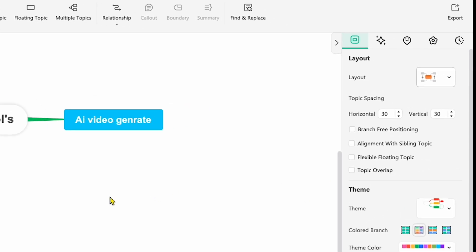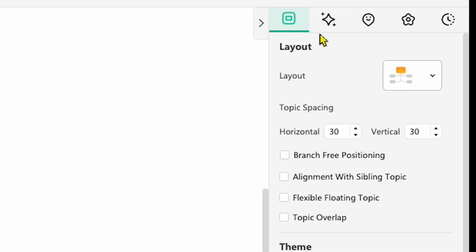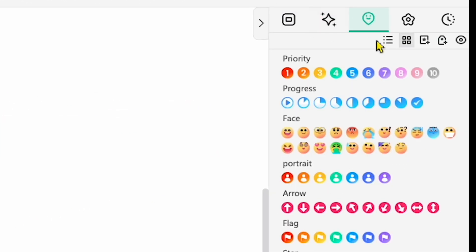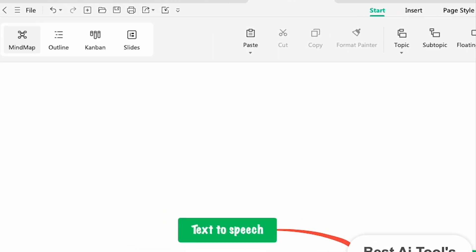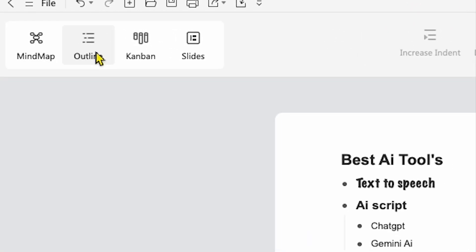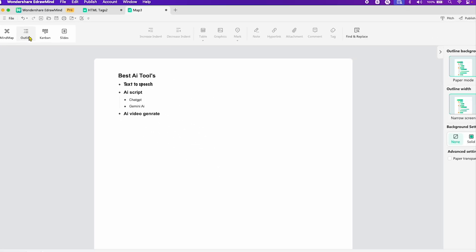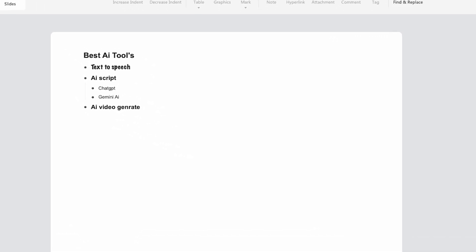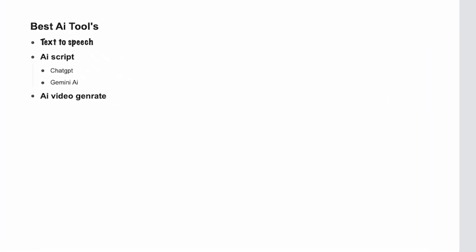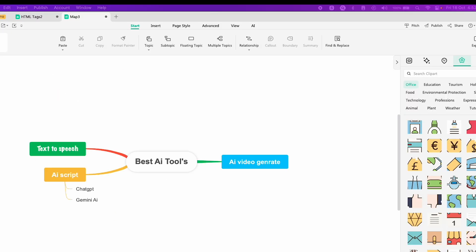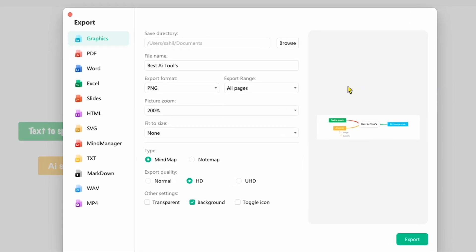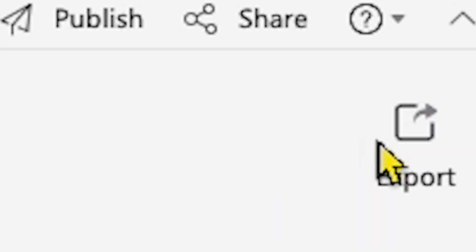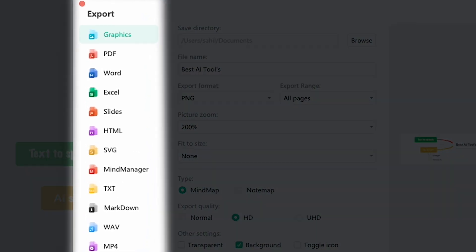On the right side, you'll see options for layouts, fonts, emojis, clip art, and more. On the left side, there's an outline option. When you click it, you'll see all your branches and subtopics in a linear format. The Outliner mode offers a new perspective and allows you to switch between a mind map and outline view with one click. Once your mind map is ready, you can export it in any format you like — when I click on the Export button, you'll notice several export options are available.